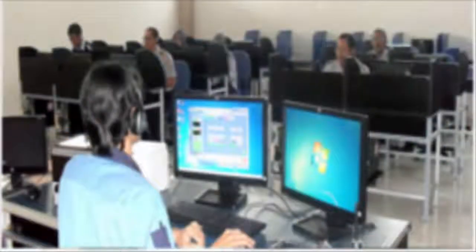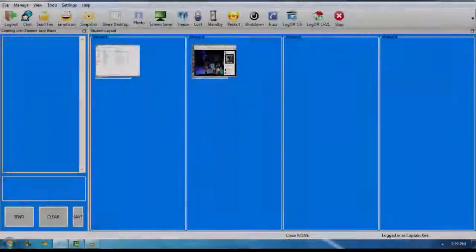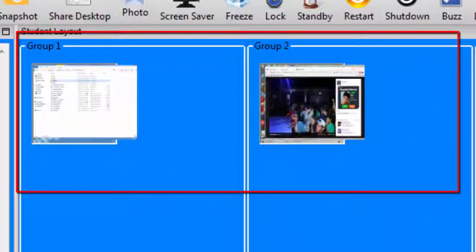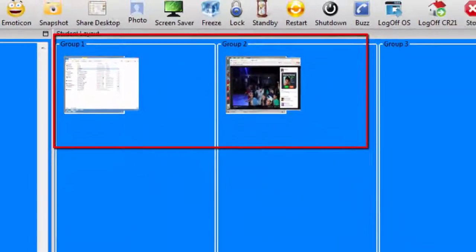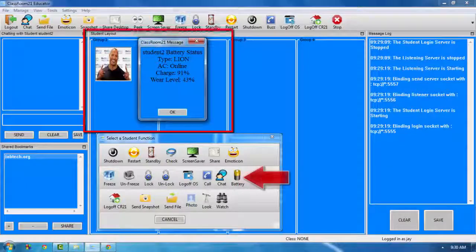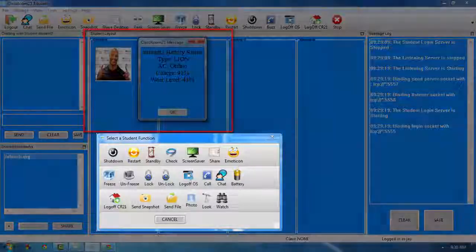The Classroom 21 CMS allows a teacher to monitor all student devices at a glance to ensure students are on task and not surfing the web or checking Facebook. Teachers are able to monitor battery levels to ensure all devices have enough power to make it through the activity.